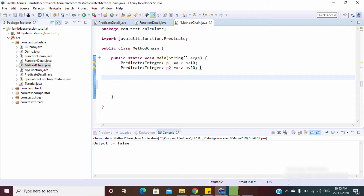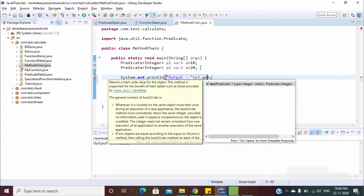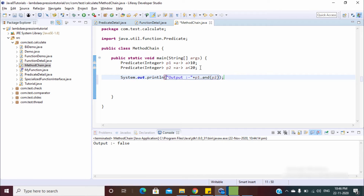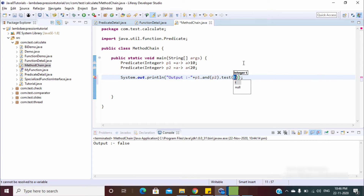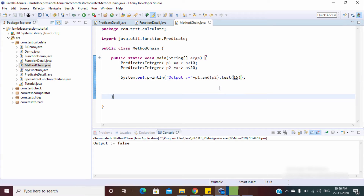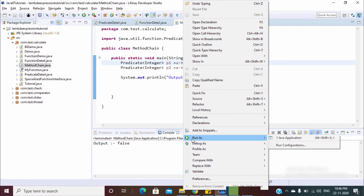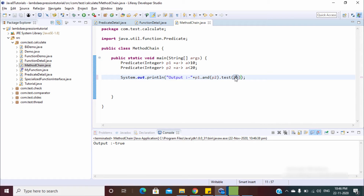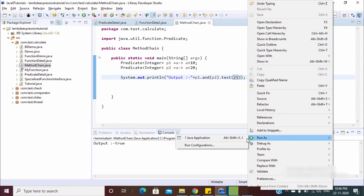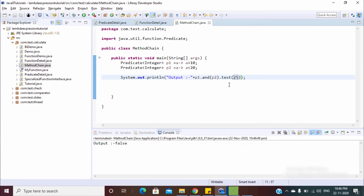Now let's check by using `p1.and(p2).test()`. Let's pass the value 15. Since 15 is greater than 10 and less than 20, the output should be true — and it is true. Now let's pass 25 — both conditions must be true for `and` to return true, otherwise it returns false.